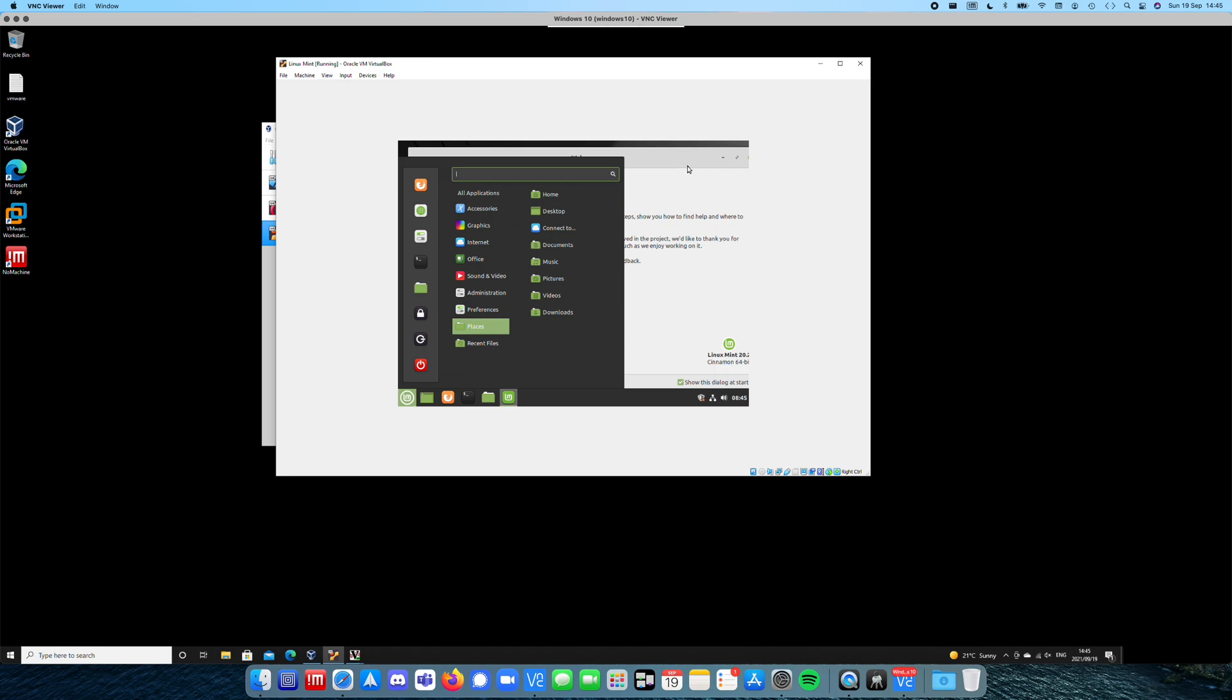So I'm going to end this video. And then in the next video, we're going to do the same, but for VMware Workstation.